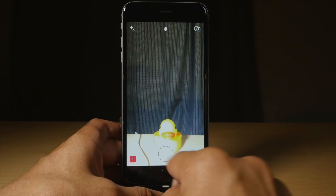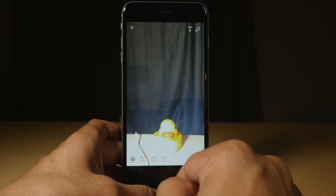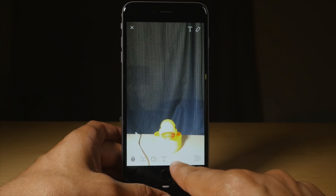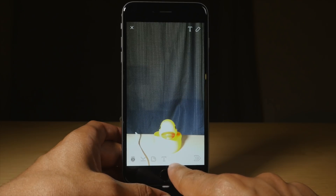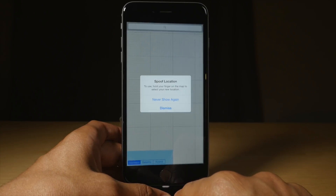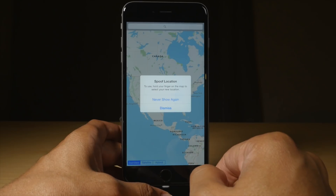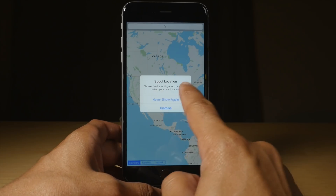I want to take a new snap here. You'll see a little location button — you probably can't see it here because it's kind of washed out, but there's a location button there. Just tap that. You'll see this message: spoof location.